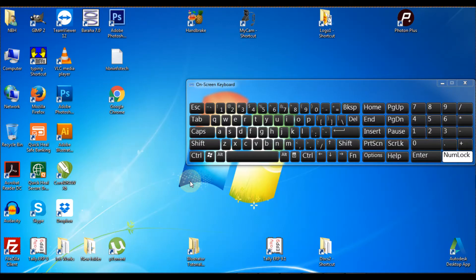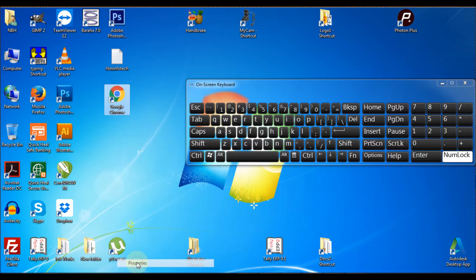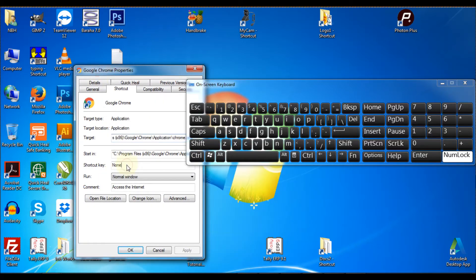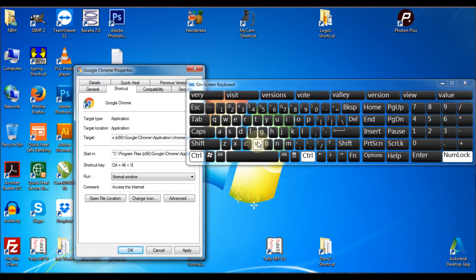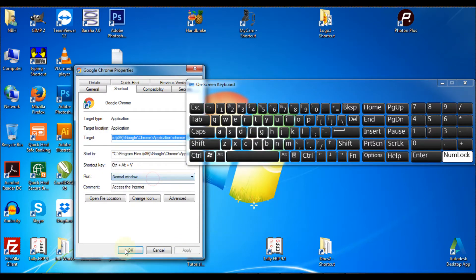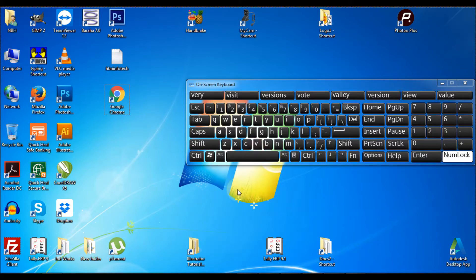Just right-click the file or application, go to properties and assign the keyboard shortcut. Now you can launch it through the assigned keyboard shortcut.